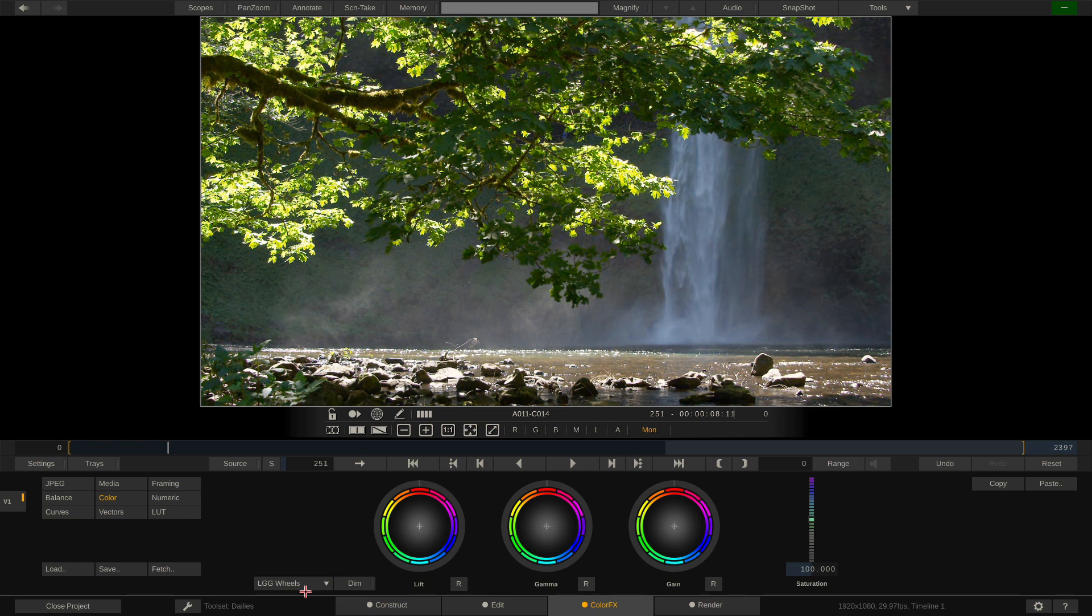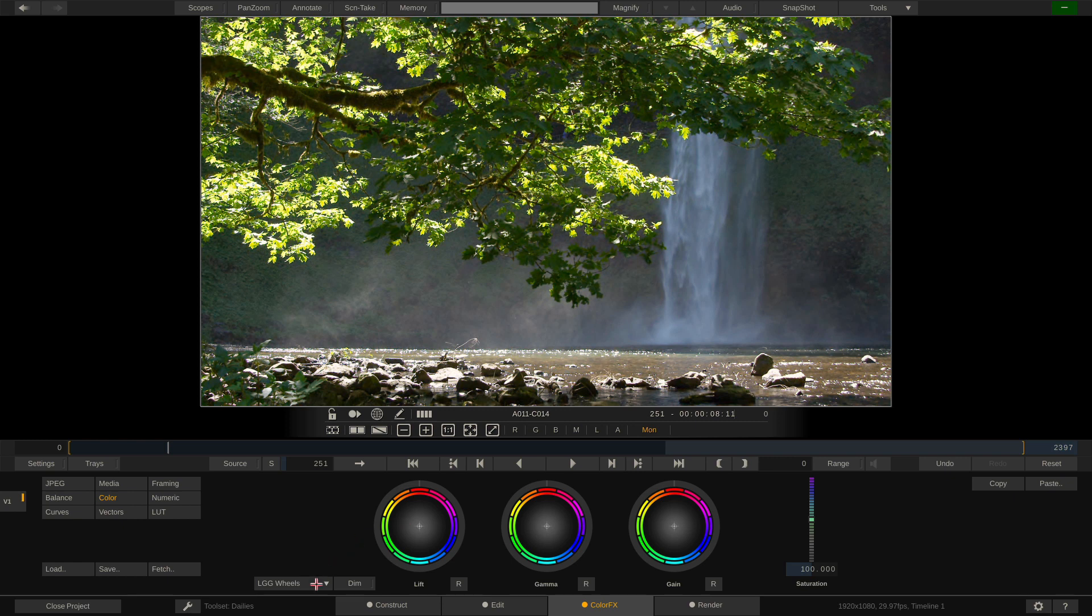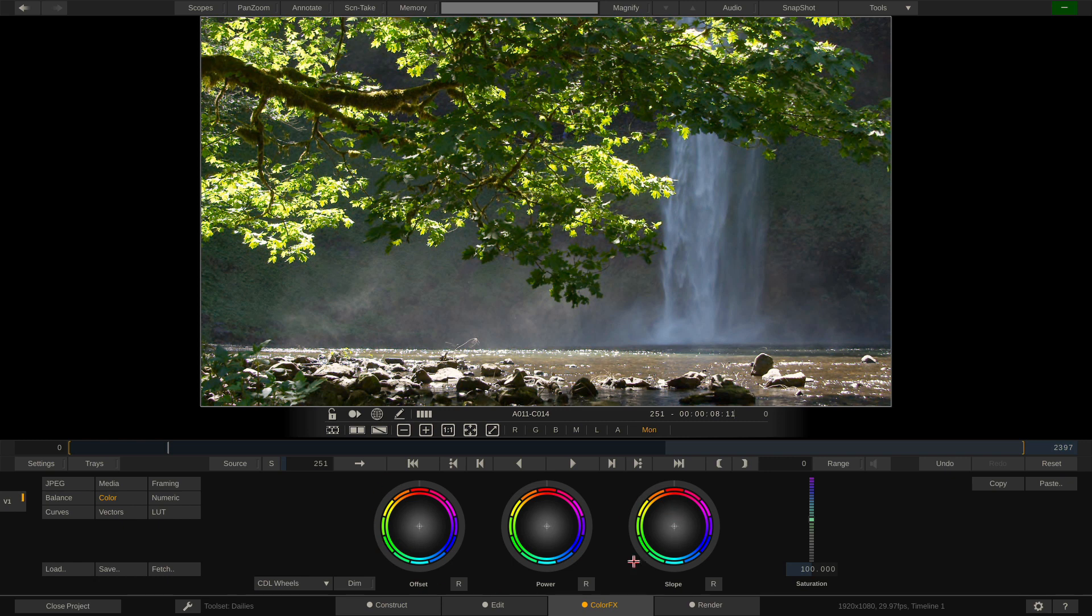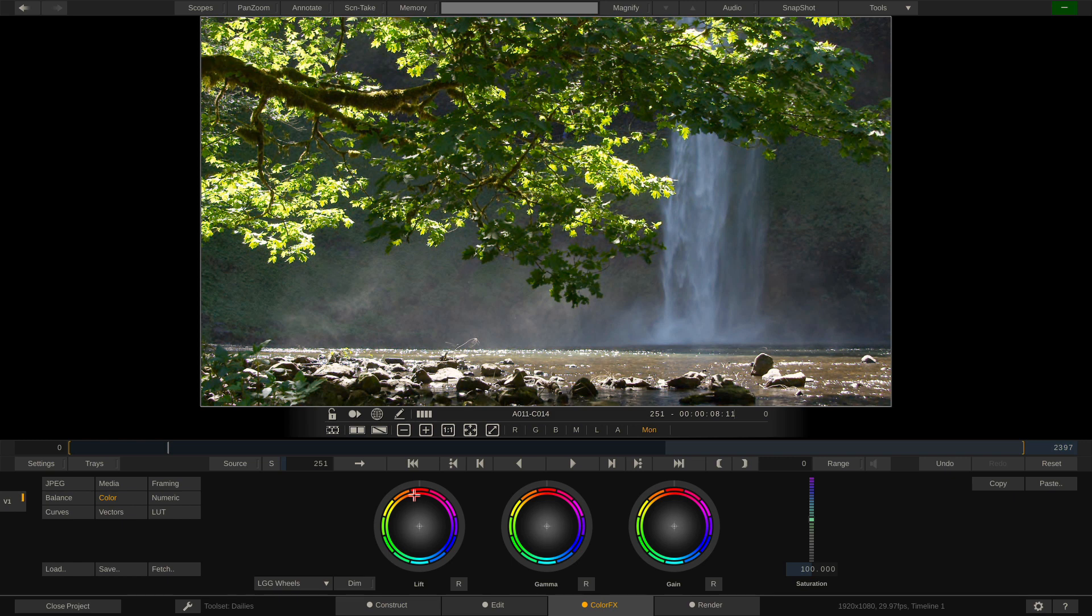Now, why is this advantageous to us? Well, what we used to have to do in a couple steps. Now, because I'm not actually working on a panel and I'm working on a mouse, it's just easier for me to sort of dry demo this. Which is, previously, if I wanted to do something like lift my blacks a little bit, if I was working with my CDL wheels, I'd have to make an adjustment to not only offset, but to slope as well. While working with our lift, gamma, gain wheels, I would only have to make an adjustment to lift. Now, what's important to keep in mind is that even though we're working this way, everything is still working with CDL values under the hood. Which means you can still create CDLs from your grade, assuming that you stick to using the color wheels.